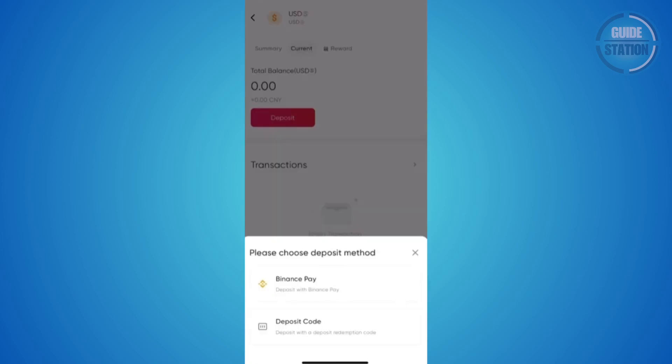Once you've chosen that, it's going to ask you what deposit method you want to use. If you don't see this immediately, go and click on deposit. You can choose deposit code or the Binance Pay option. The great thing about Binance Pay is it allows you to use it on your Binance account to make transfers a lot easier. So go and click on Binance Pay.